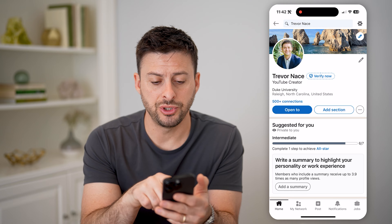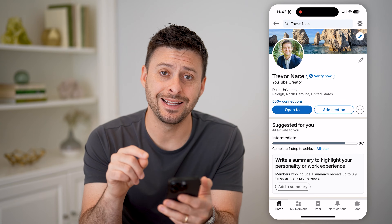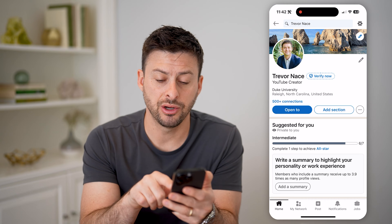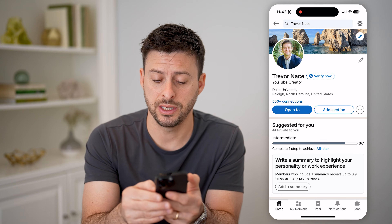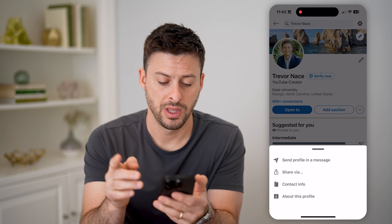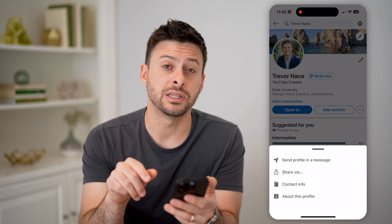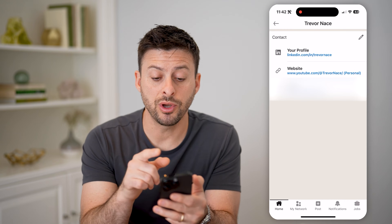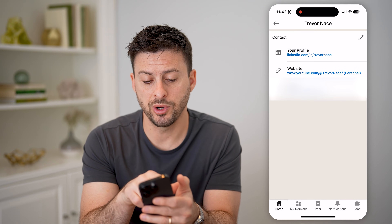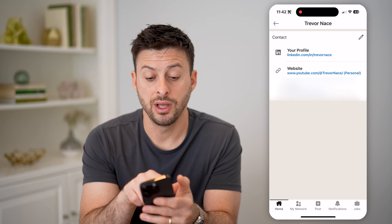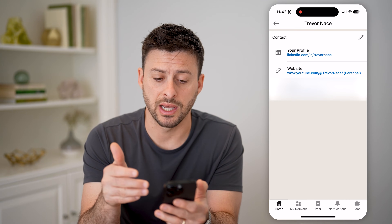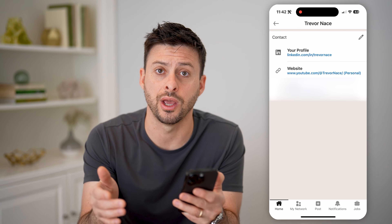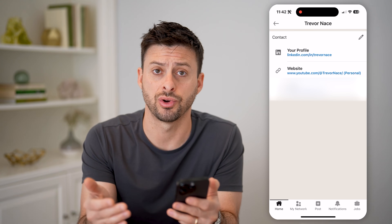Here you can see my name, but if you need to find what your username is, right next to Add Section there are those three dots — tap on those. Then tap on where it says Contact Info. You'll be able to see your username because where it says your LinkedIn profile, linkedin.com/in/ — anything after that is your username. In my case, it's just Trevor Nace.